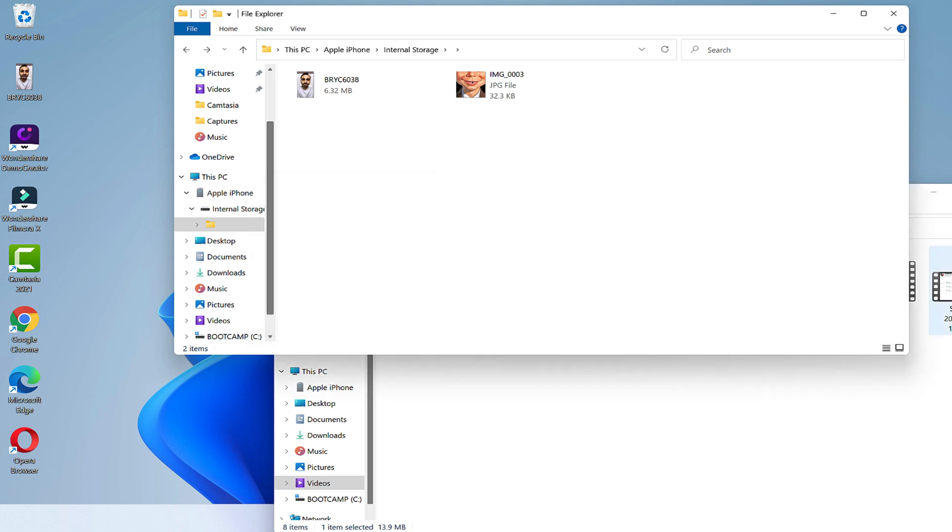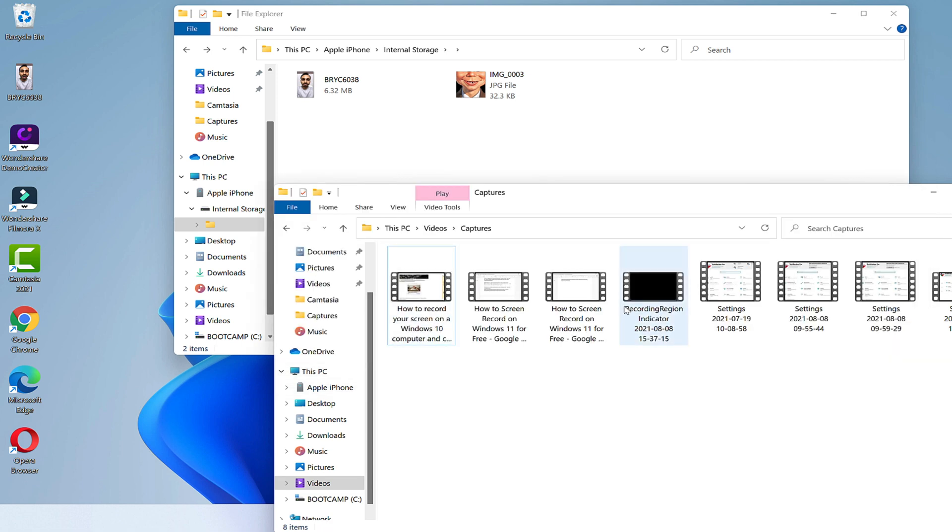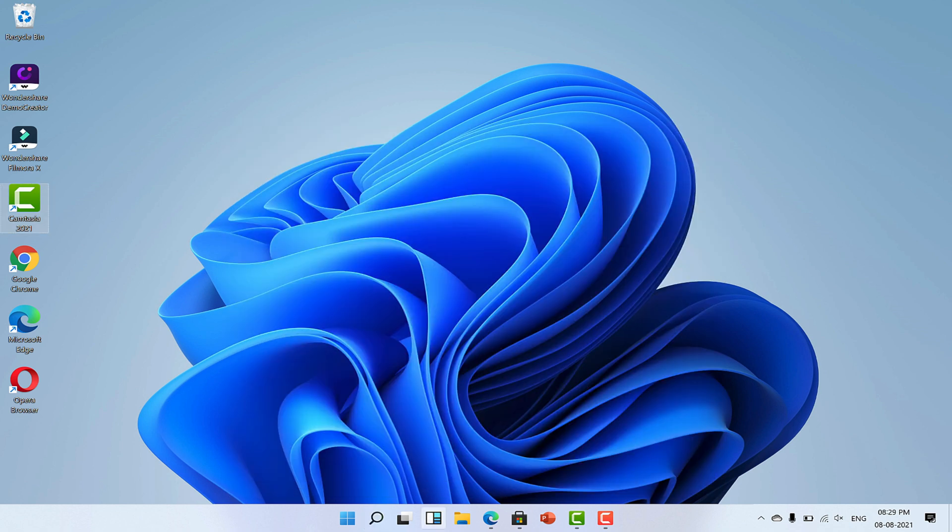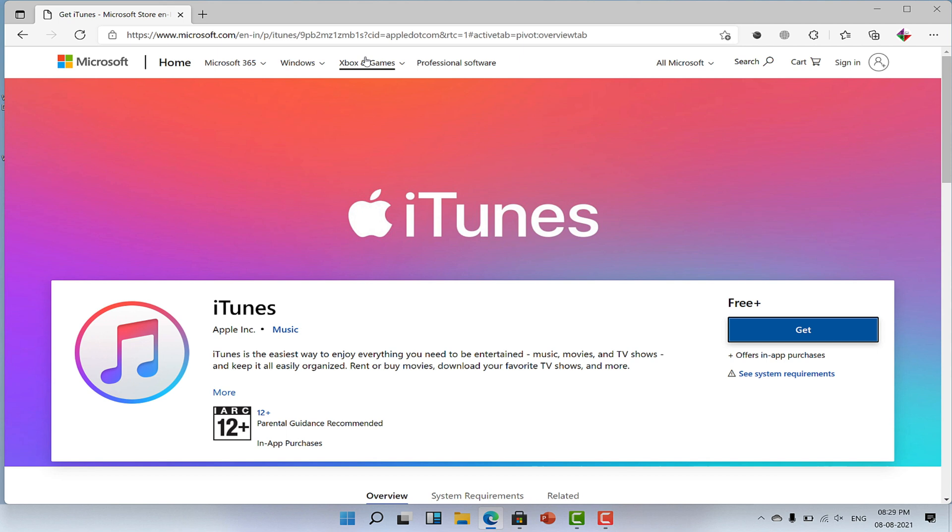Alright, now let's talk about another method to transfer videos from iPhone to PC. In this method, I'm going to use iTunes. If you don't have iTunes, you can download it from the Microsoft Store or from the web. I'll put the download link in the video description below.